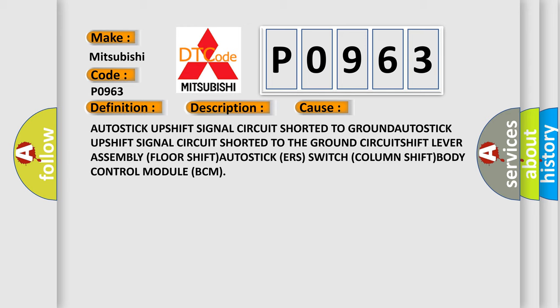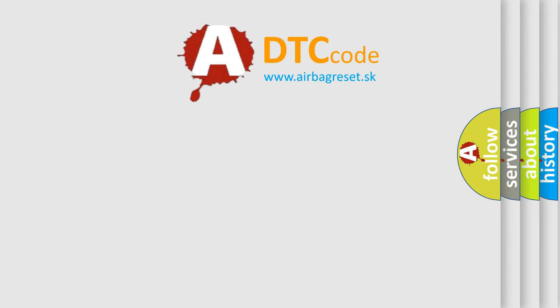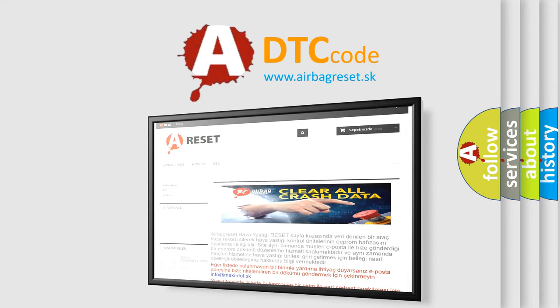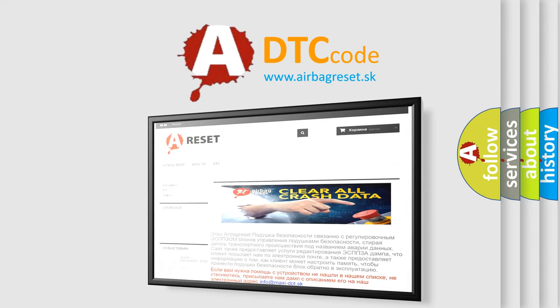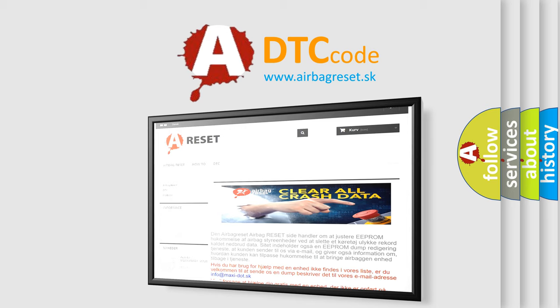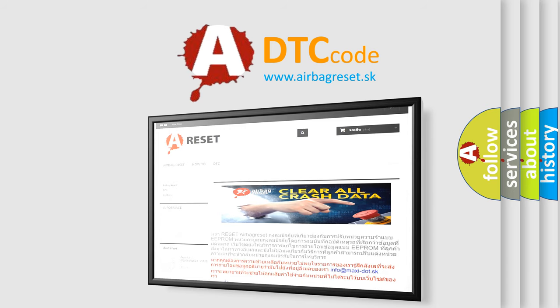The Airbag Reset website aims to provide information in 52 languages. Thank you for your attention and stay tuned for the next video.